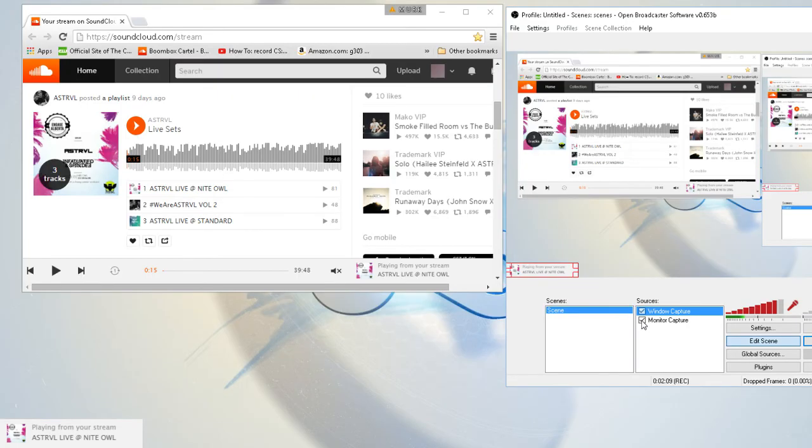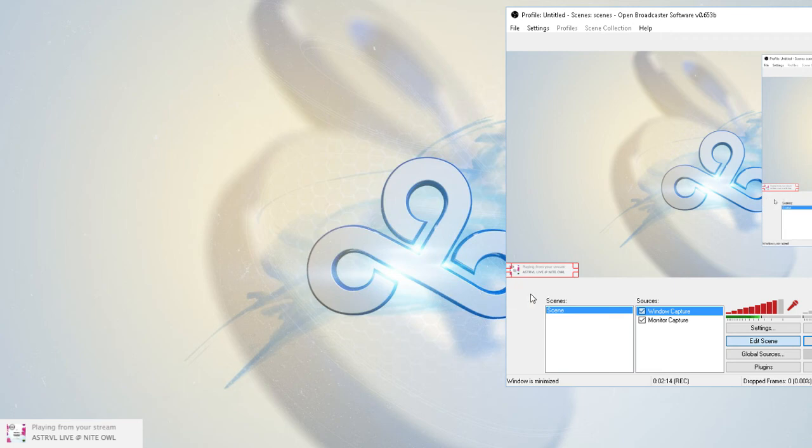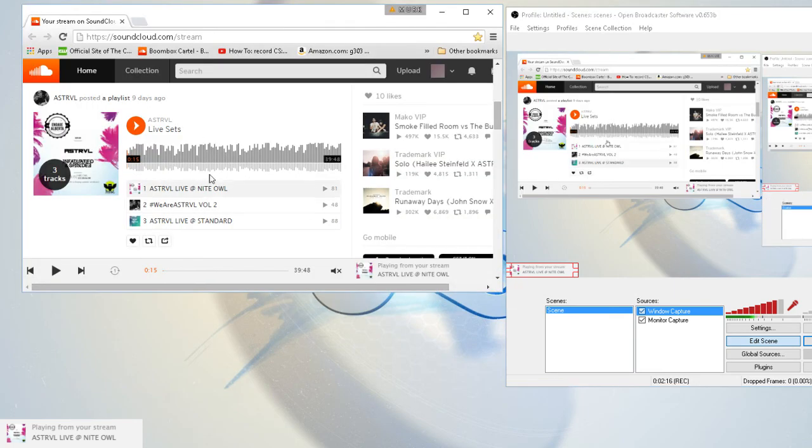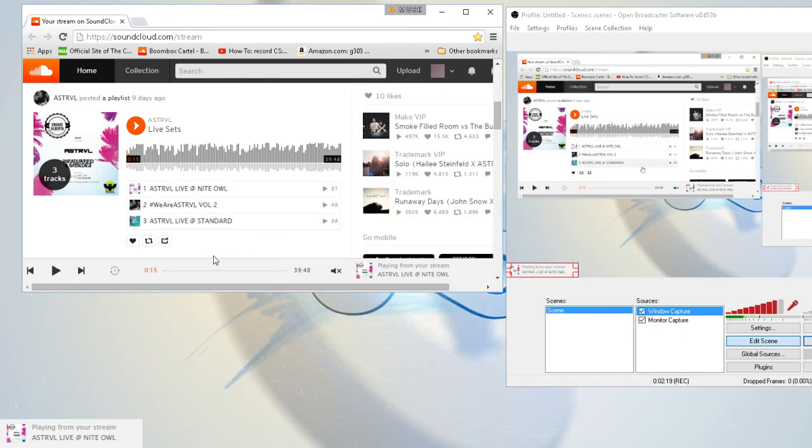But just like Spotify, if you have this minimized, it won't update the song or anything. So you always have to have this open, just like Spotify does. That's how you do that, and that's basically it.